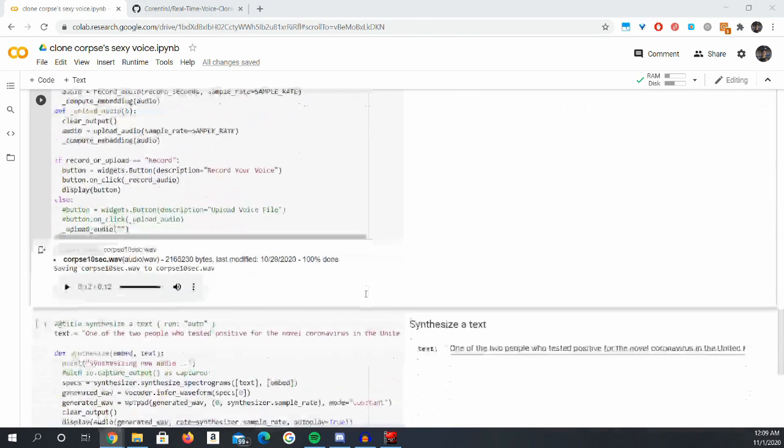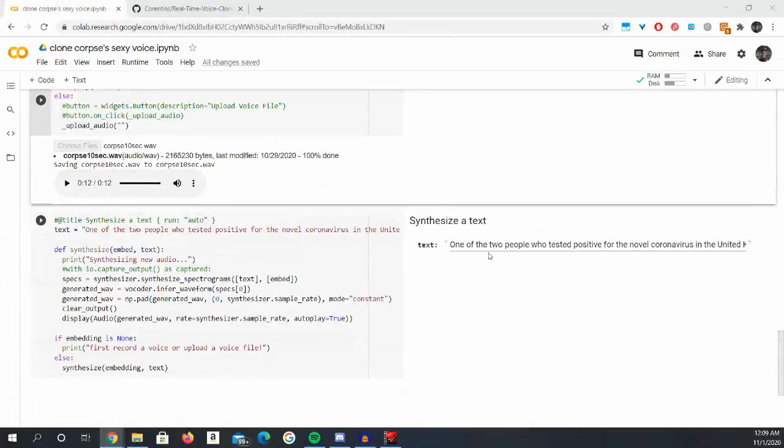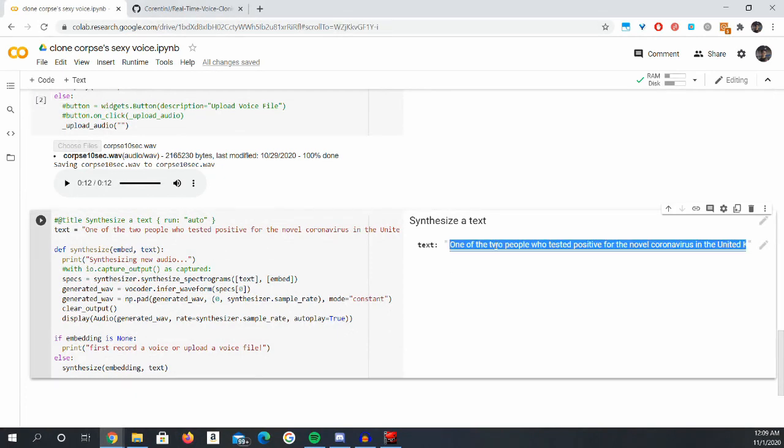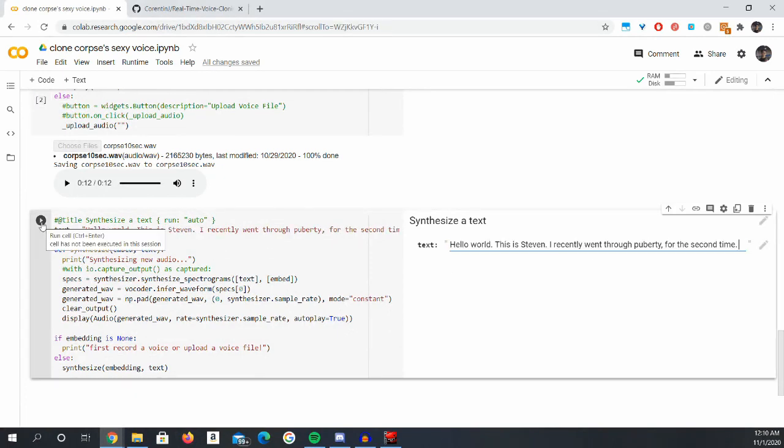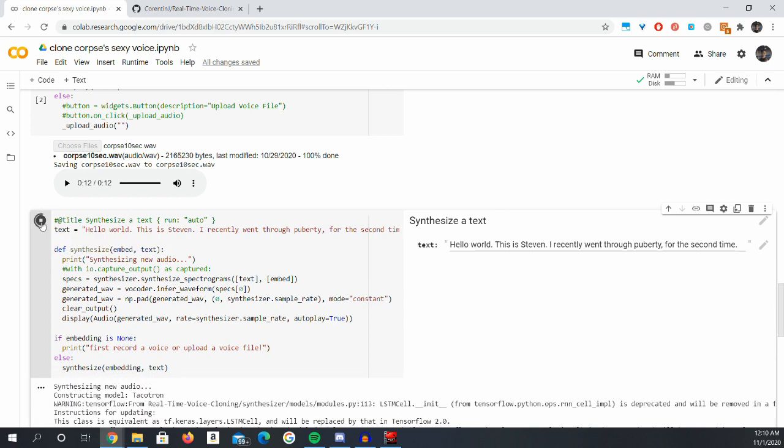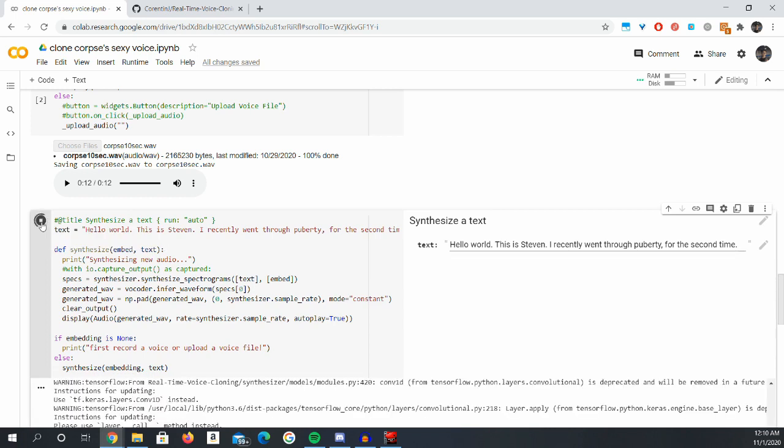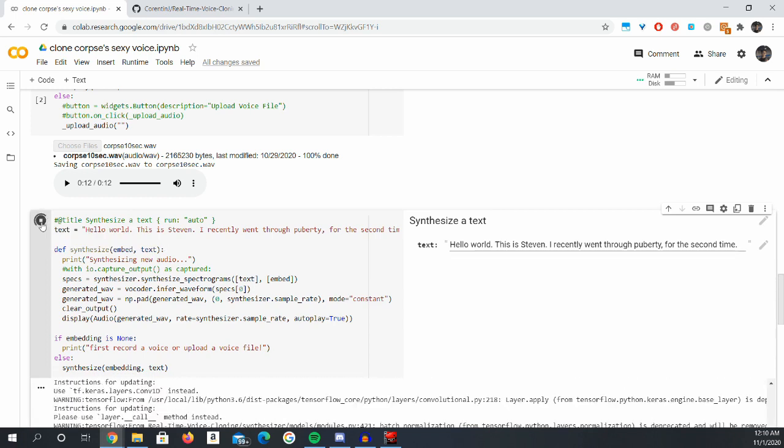Now, you have Corpse's voice on your fingertips. Simply type in any text you want, and click run. Now, the AI will generate Corpse's voice based on the text you put in.